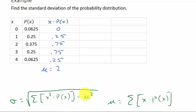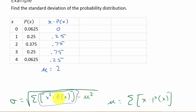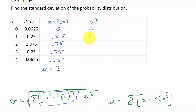When I sum these up, that equals 2 — so the mean (mu) is 2. Now I need the sum of x squared times P(x). I'll need a column for x squared: 0 squared is 0, 1 squared is 1, 2 squared is 4, 3 squared is 9, and 4 squared is 16.